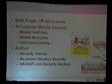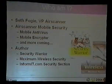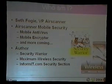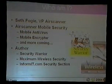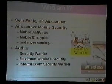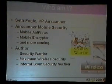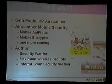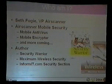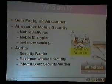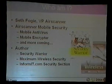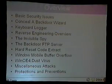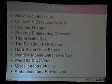My name is Seth Fogey. I'm a VP for AirScanner — it's a mobile security company for Pocket PCs. We do mobile antivirus, mobile encryptor, and a firewall is forthcoming. I'm an author of several books; I contributed a couple chapters to Security Warrior covering reverse engineering, and also Maximum Wireless Security. I work with InformIT.com for their security section.